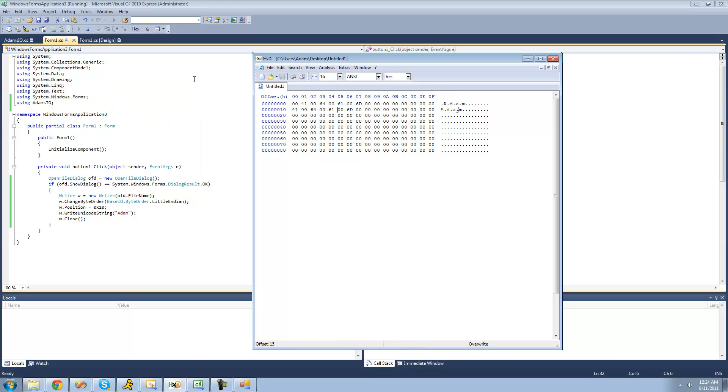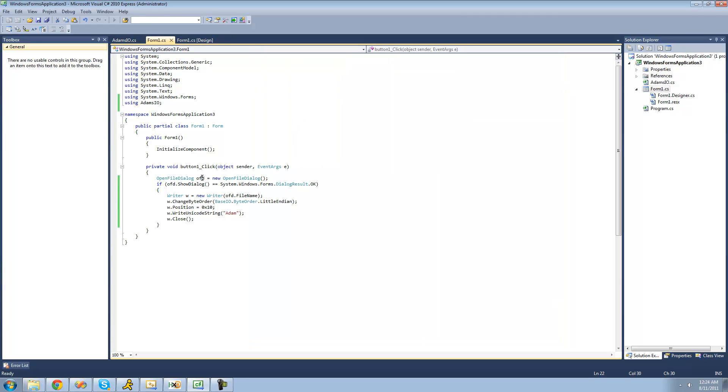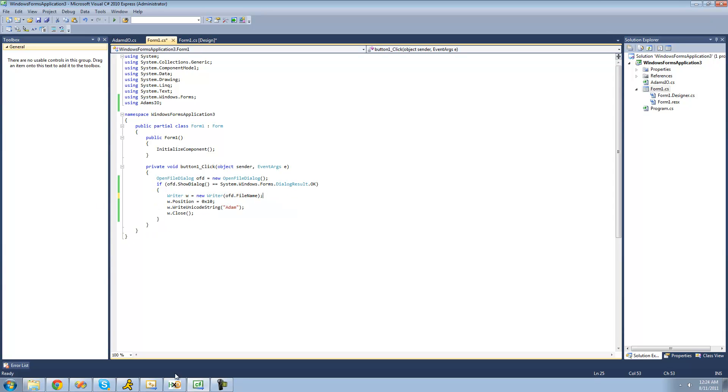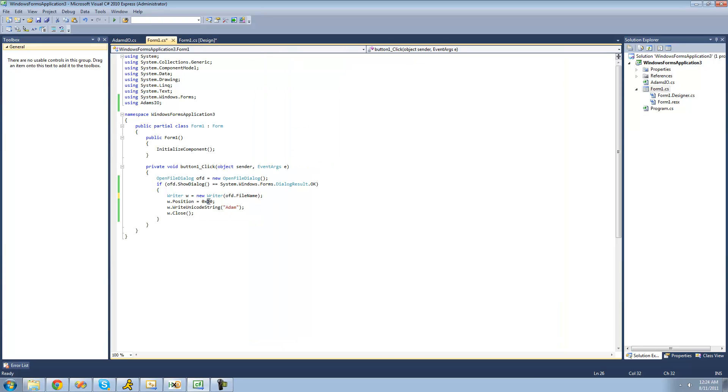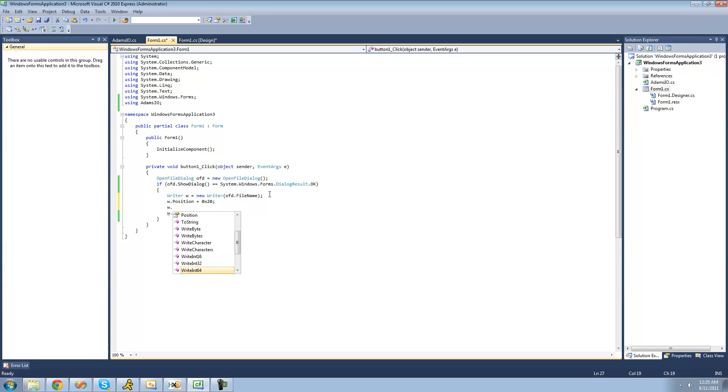Now let's just test one more thing and make sure that it writes integers correctly. We're actually going to have it write it in big endian, so we're going to delete this, and we're going to have it write it at the position 20. So we're going to change the position to 20 right here. We're just going to say w.write, and then we're just going to want to write int 32.